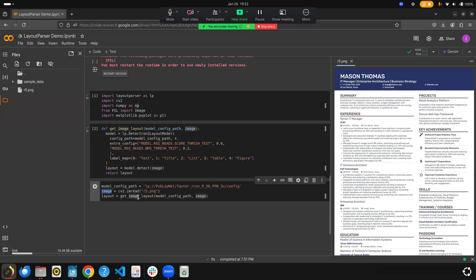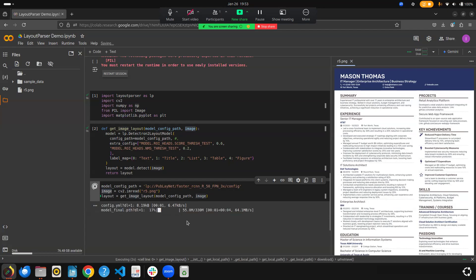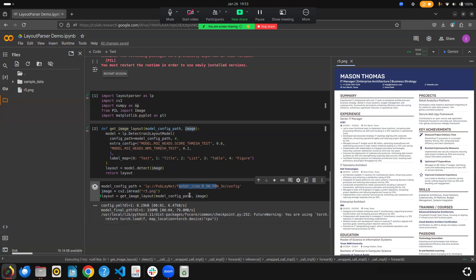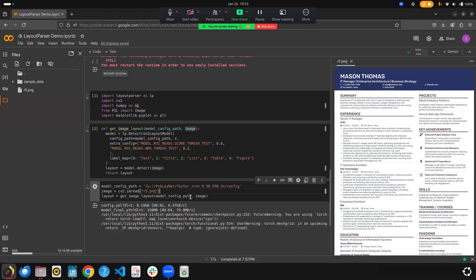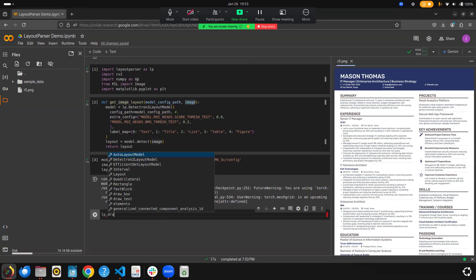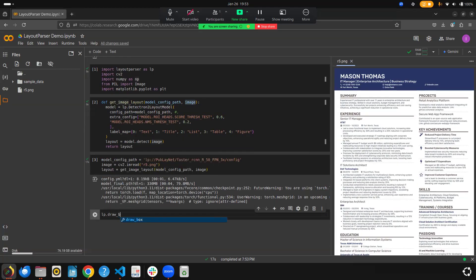Now we have a layout available and we can draw it to visualize. We use the Layout Parser library's draw method — specifically lp.draw_box. We pass the image to draw on top of, the layout we just obtained, and a box width parameter so the boundaries are properly visible. You can set it to 2, 3, 4, whatever you prefer.